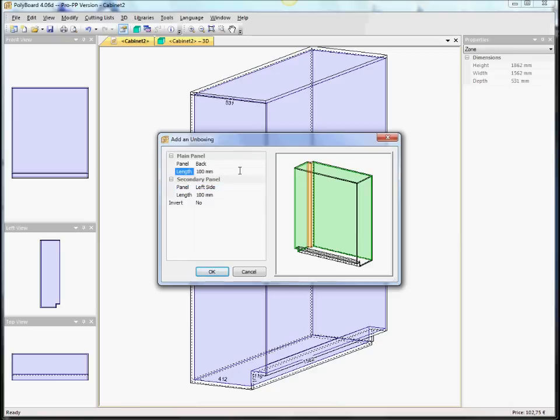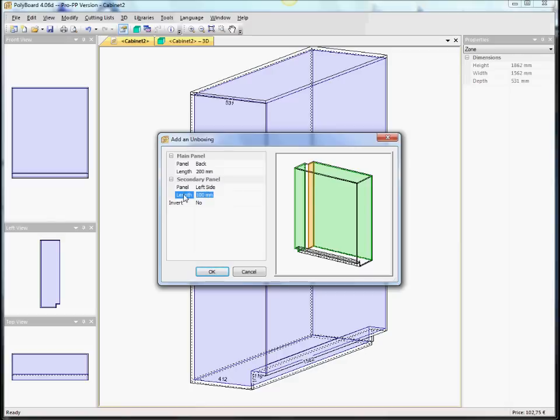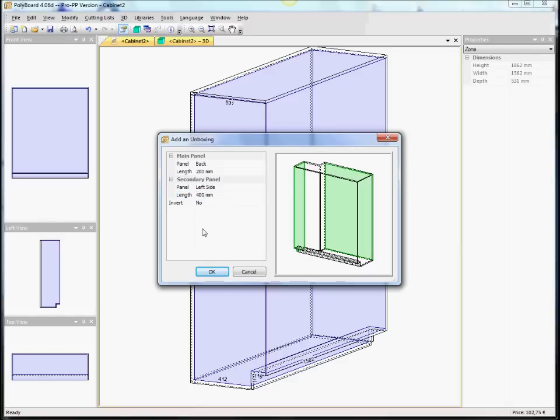And it's parametric. So we can say for instance, from the back, say we want 200 millimetres. So, 200 millimetres from the back in here. And say from the left side, we want 400 millimetres. And now it's constructed 200 millimetres in from the back and 400 millimetres from the left side.